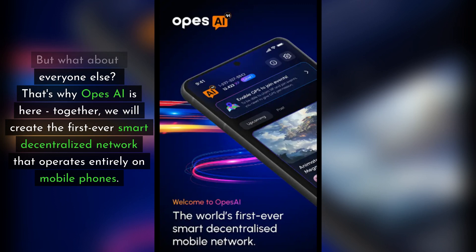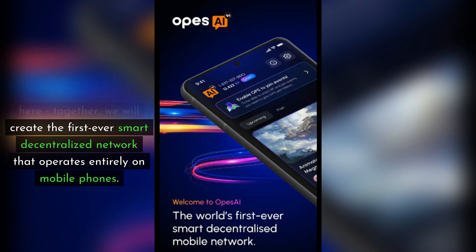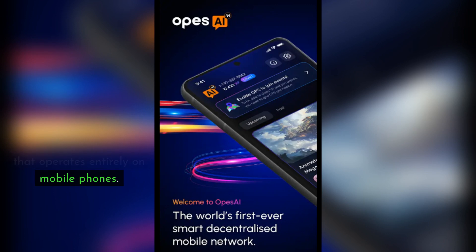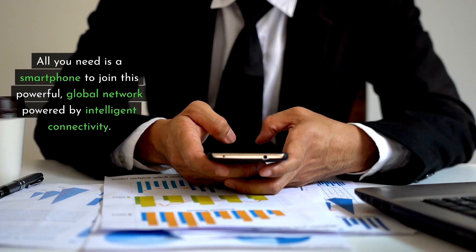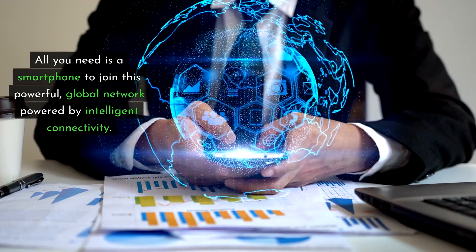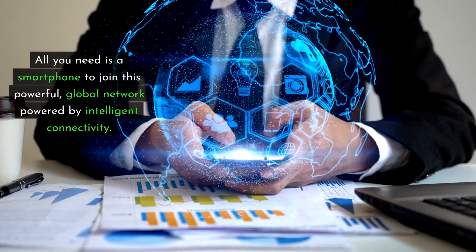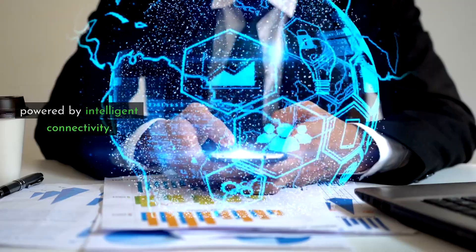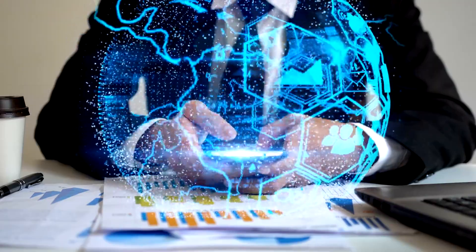Together, we will create the first ever smart decentralized network that operates entirely on mobile phones. All you need is a smartphone to join this powerful global network powered by intelligent connectivity.